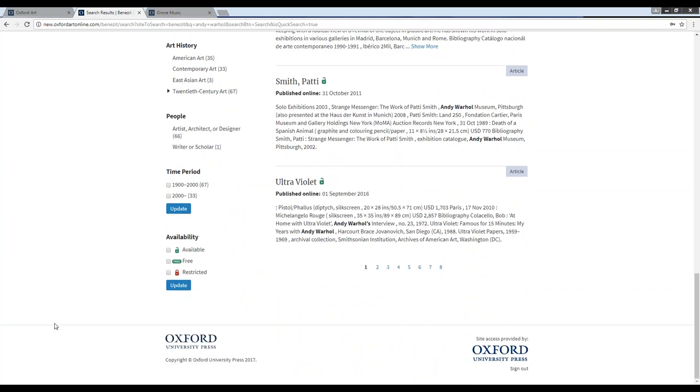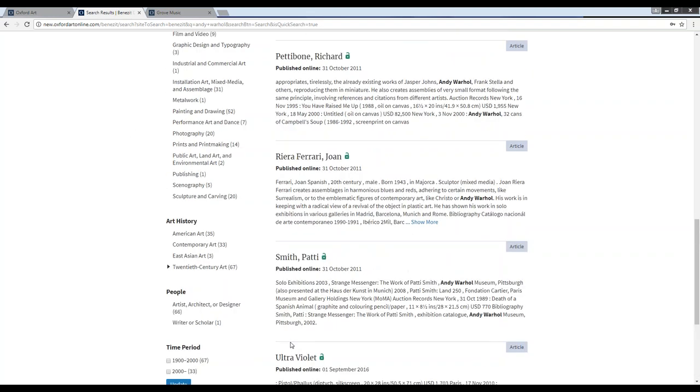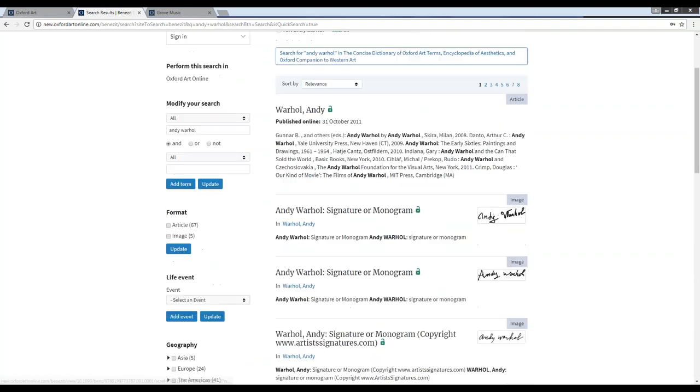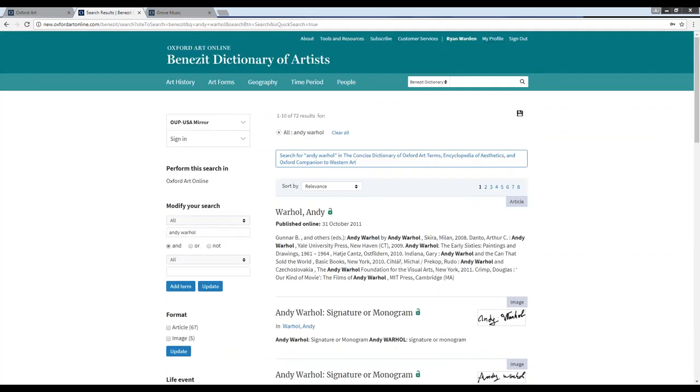Finally, at the bottom, we can filter by availability to see only the results within Benezit that we have full-text access to through our institution. Going back to the top of my results, you'll see that I also have the option to run a search for this term within the complementary titles that are included as part of your Benezit subscription.